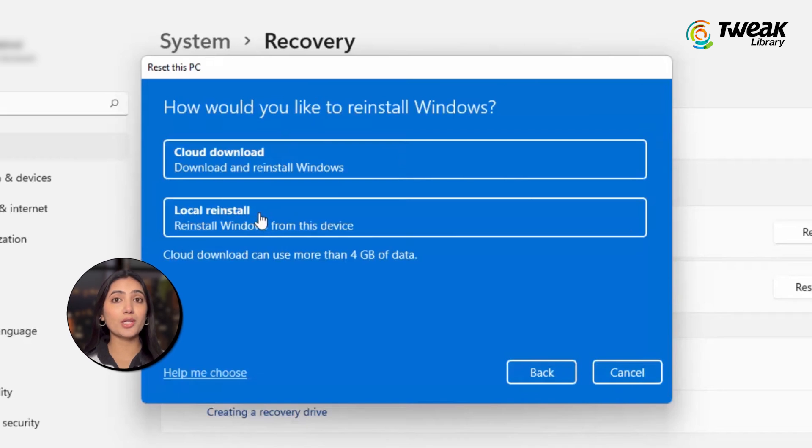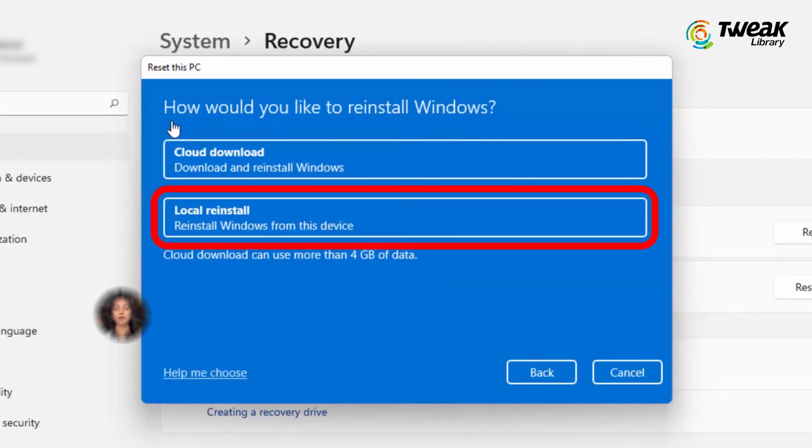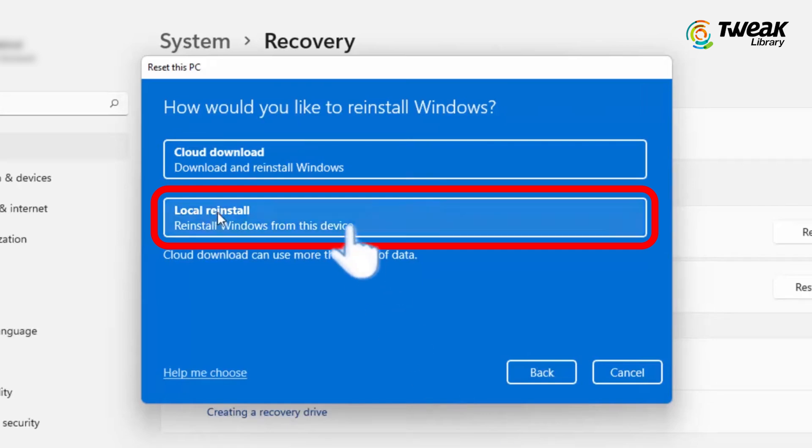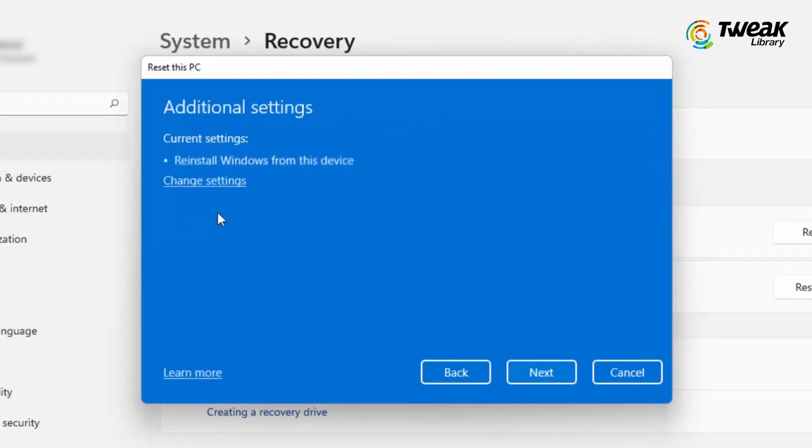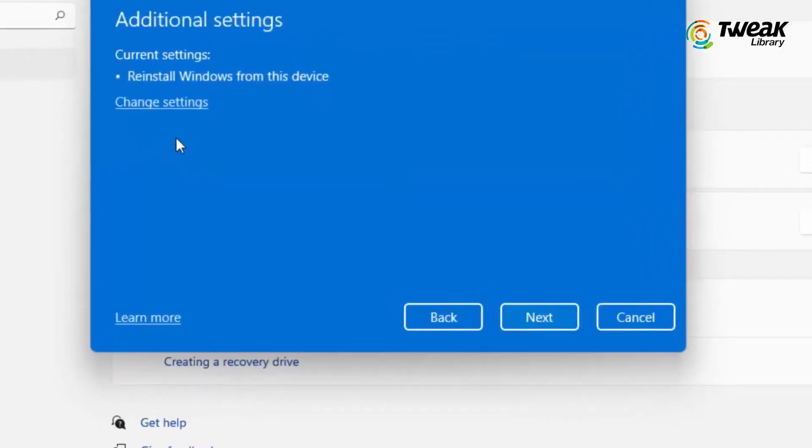For a simpler process, select the Local reinstall option. However, if you prefer a fresh copy of Windows, you can opt for Cloud download, but keep in mind that this will require an internet connection.